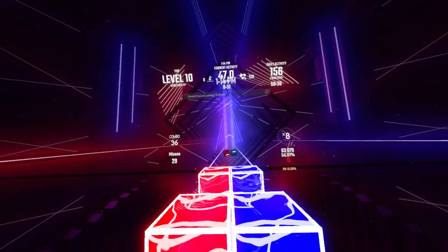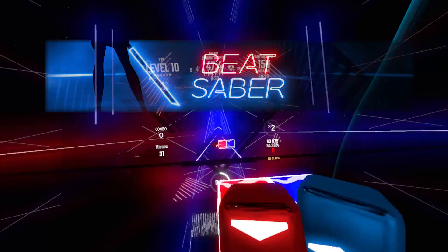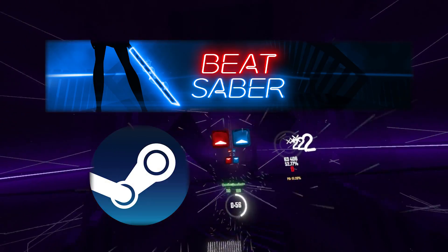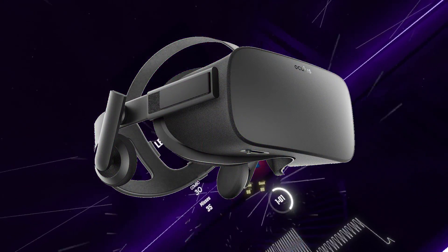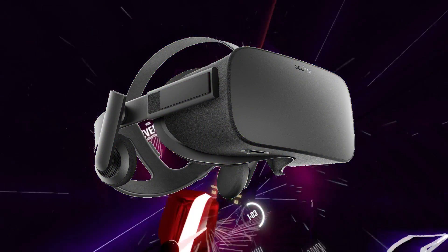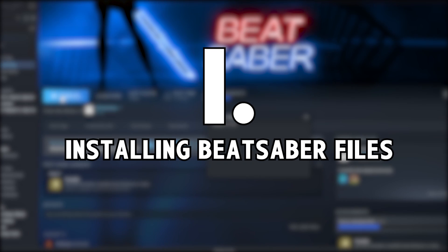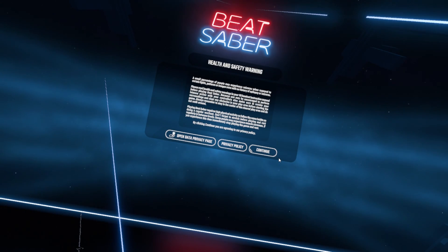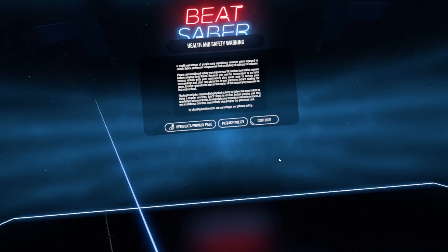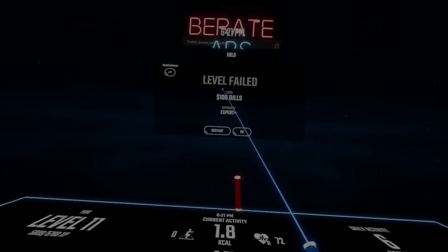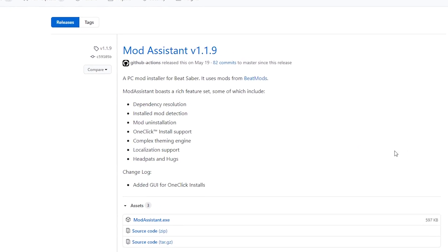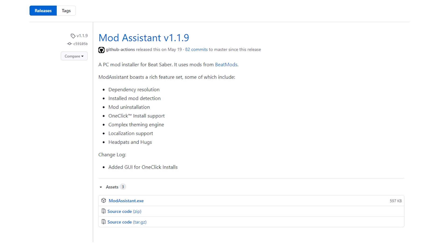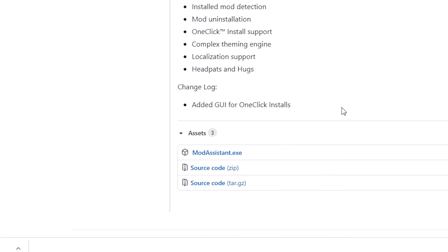Before we get started, let's go over what you need. First, you're going to need Beat Saber — either on Steam or the Oculus Rift software. You'll also need your headset plugged into your PC and connected and ready to go. Step one: open up Steam and run Beat Saber. Get Beat Saber running at least once, play a song or two, and then close it down. The next step is to head to the link in the description and get the latest version of Mod Assistant, then download it and drag it to your desktop.